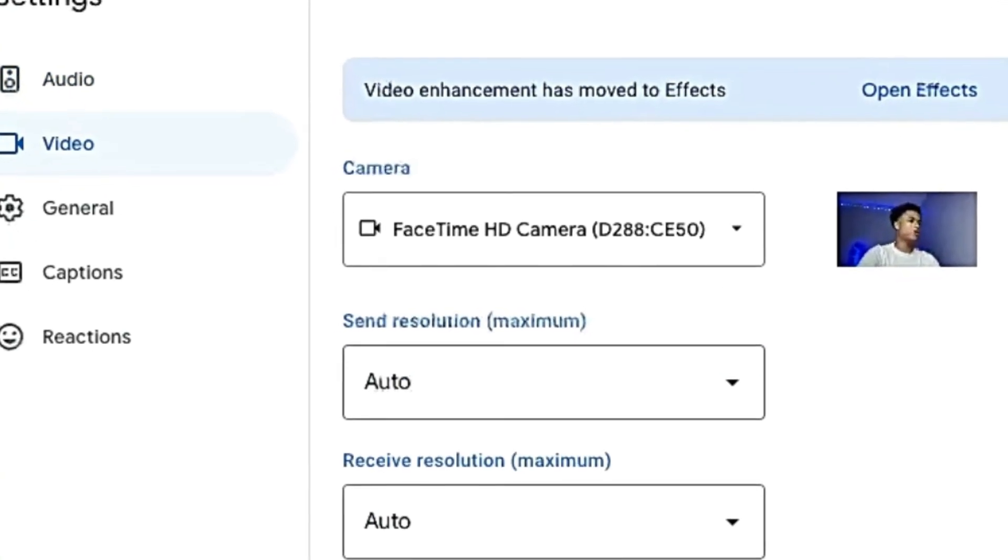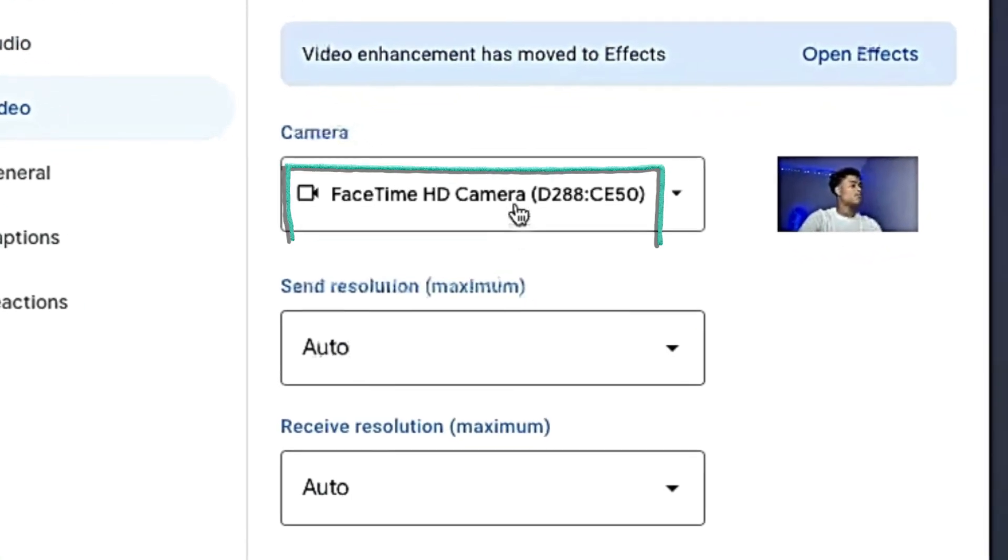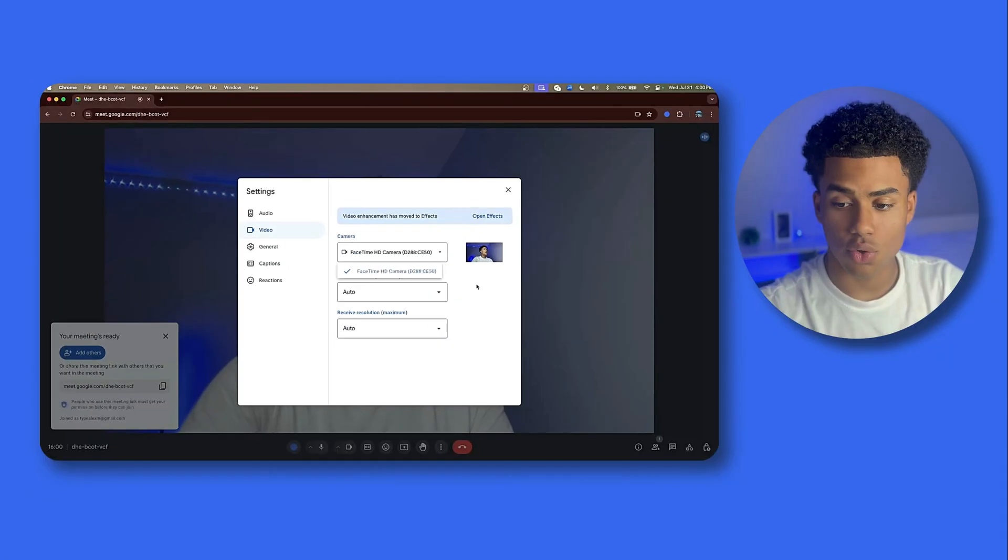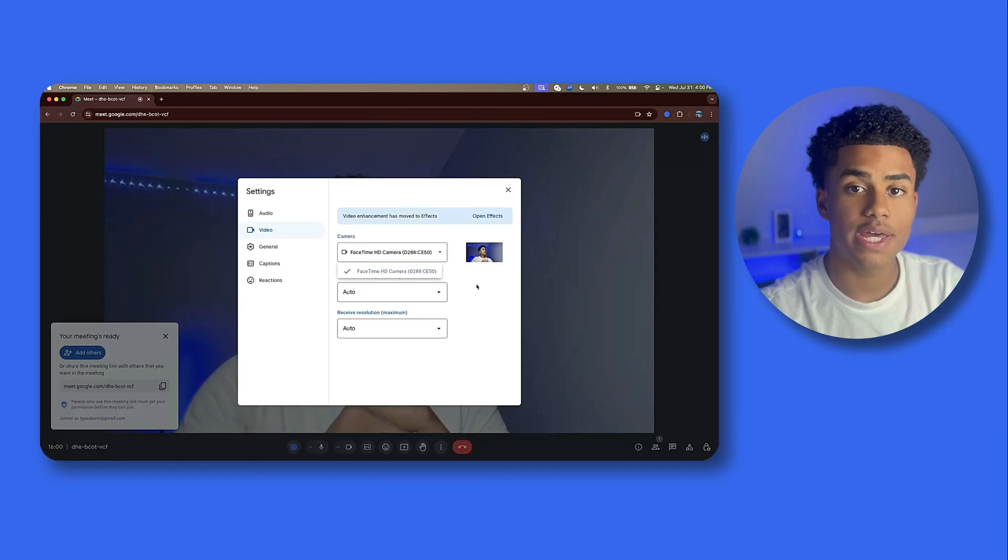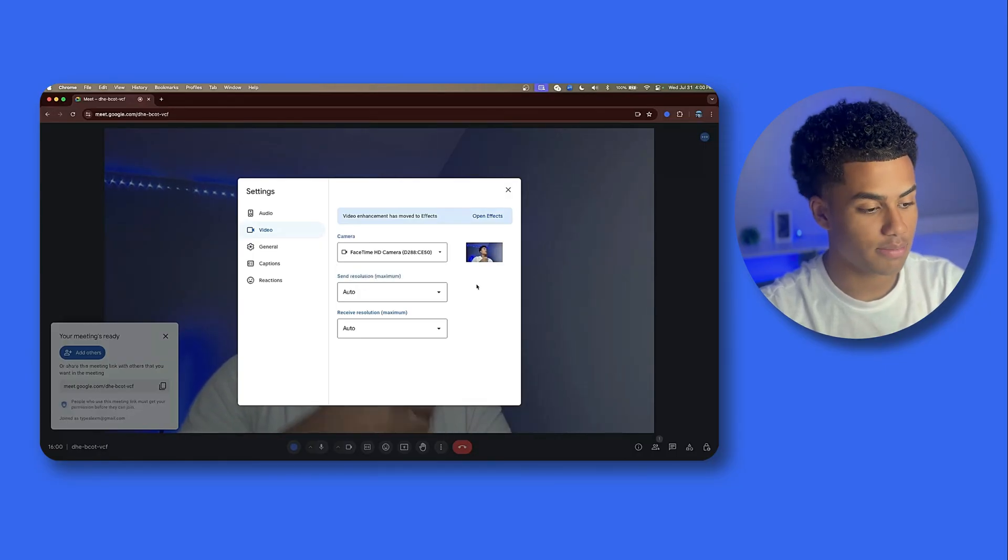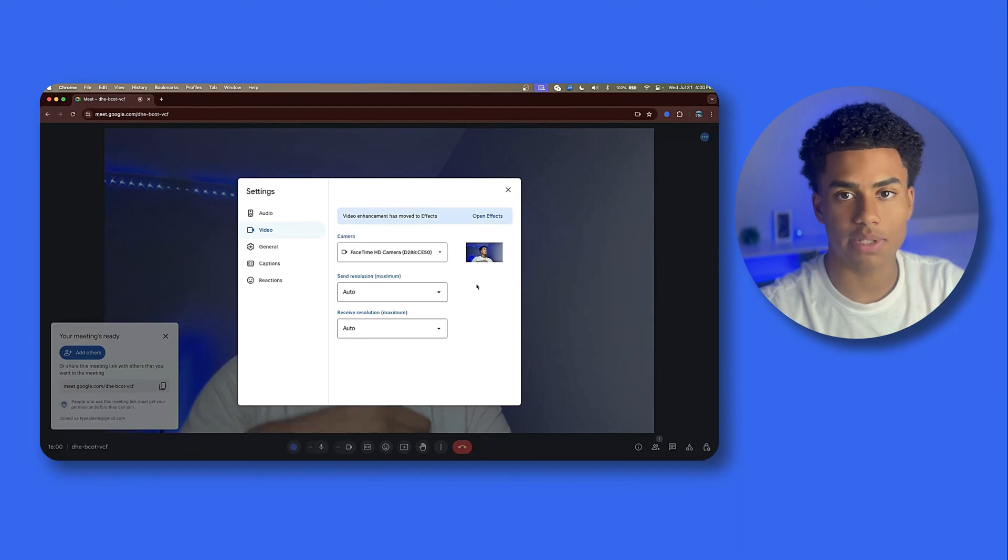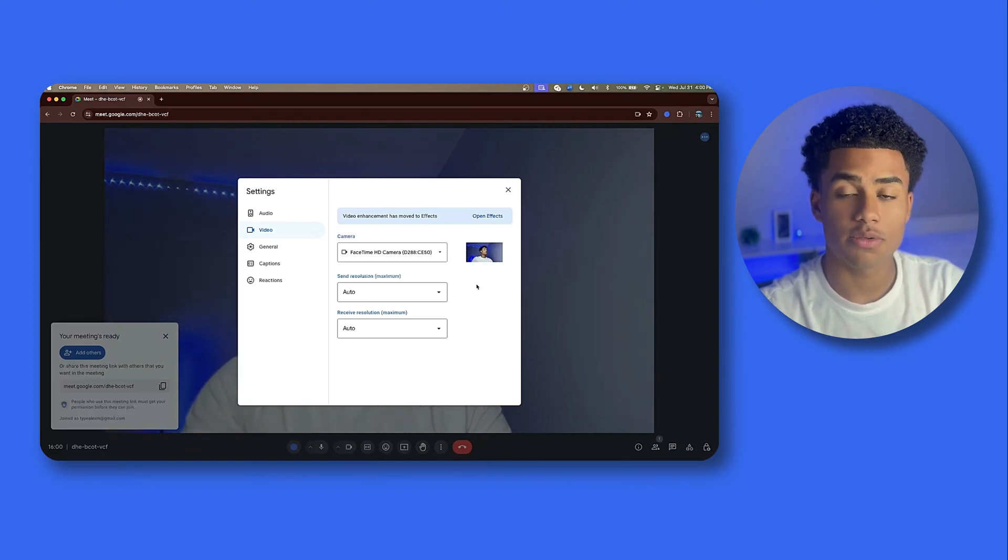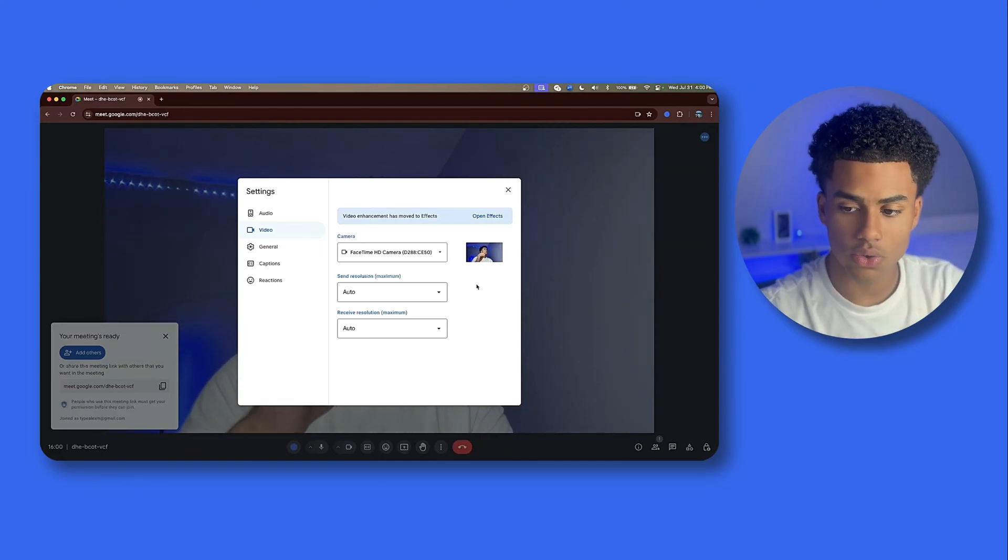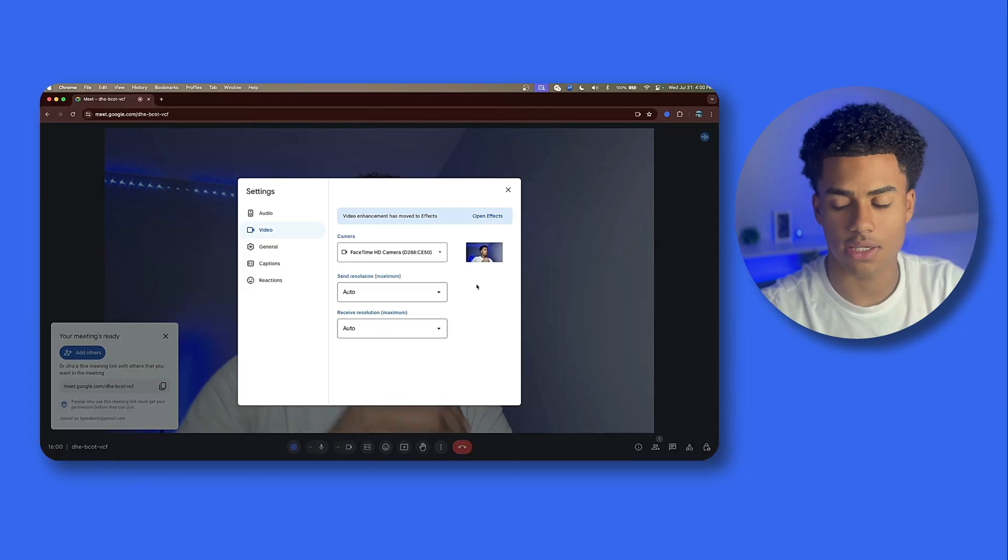Once you get to your video section, make sure you have a camera enabled. If no camera is enabled, that could be because a camera is being used by another device or application. Make sure that Google Meet is the only app using your camera.